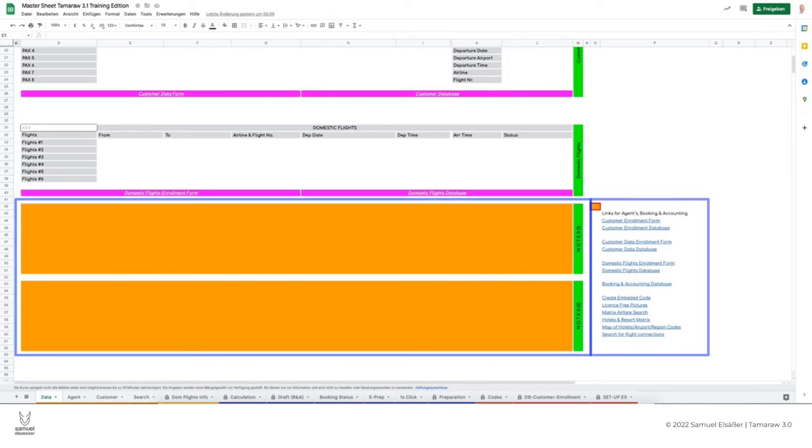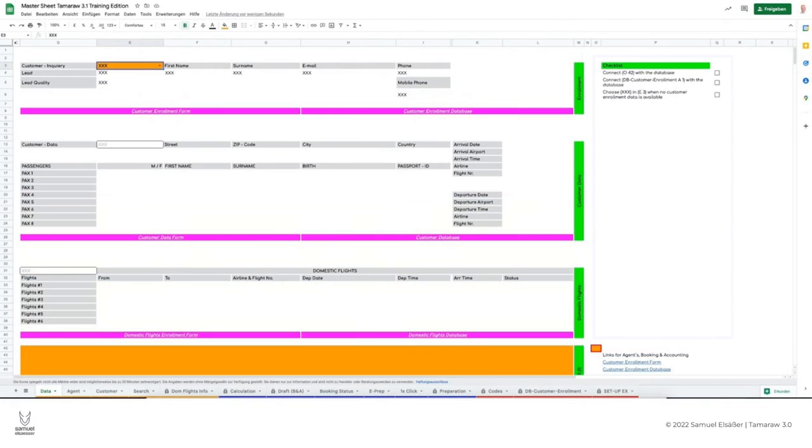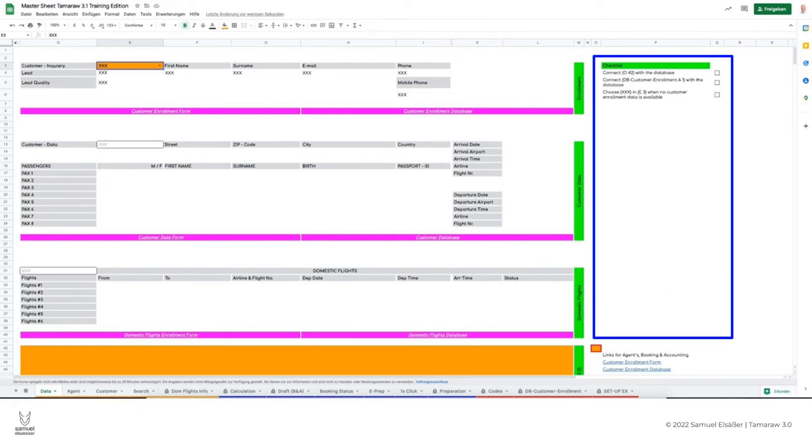To the right you will find important links that will help you to plan your trip. And above it you can see a little checklist. I'll explain more about that in a later video.